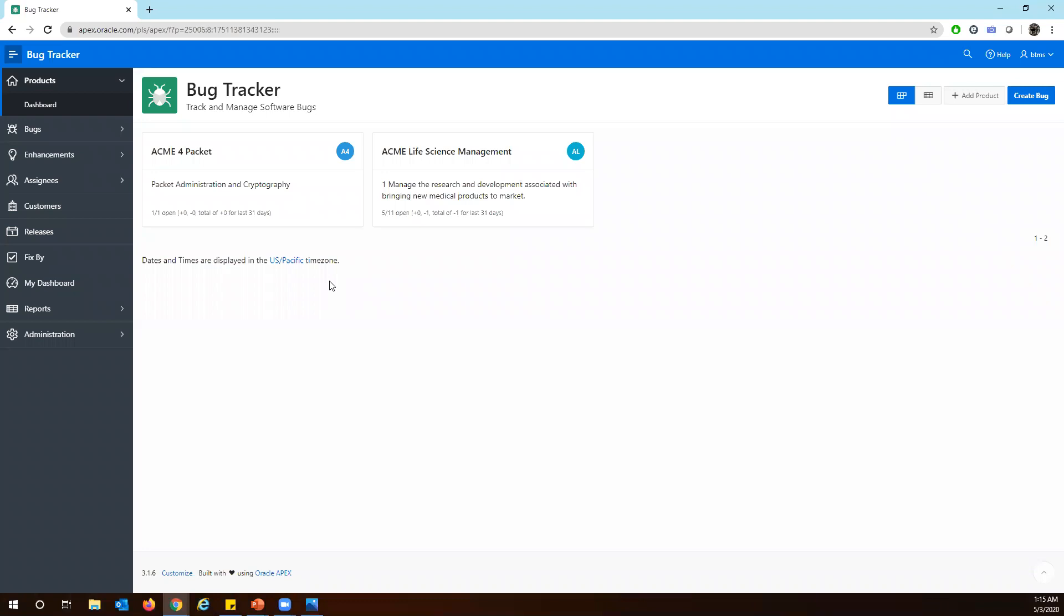Hello everyone, this is Willard again. Today we are going to talk about the bug tracker in Oracle APEX. It's pretty much the standard out-of-the-box application and package application in the system.